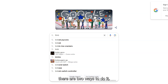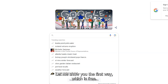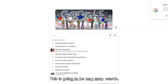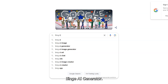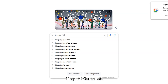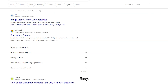There are two ways to do it. Let me show you the first way, which is free. This is going to be very easy — you search Bing AI Generator. Easy. Select the first one.